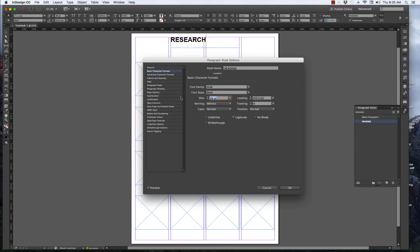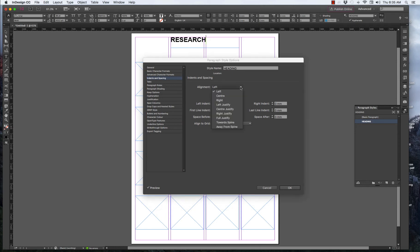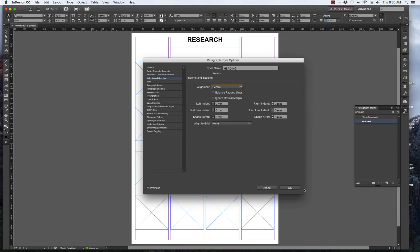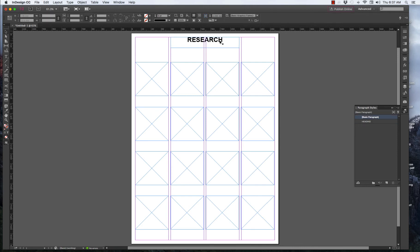Except for the alignment. So, go Indent and Spacings and select Center. There we go. So, there's our heading. There's our page ready to go.